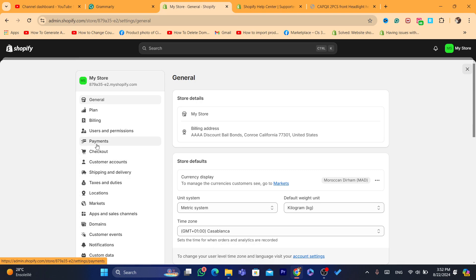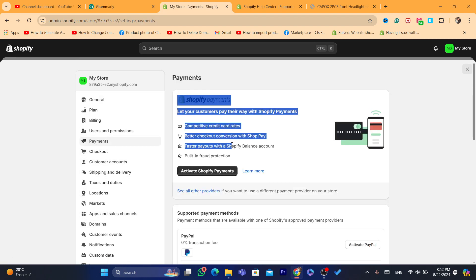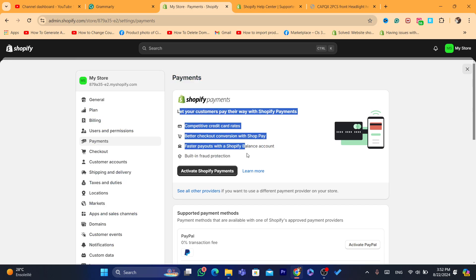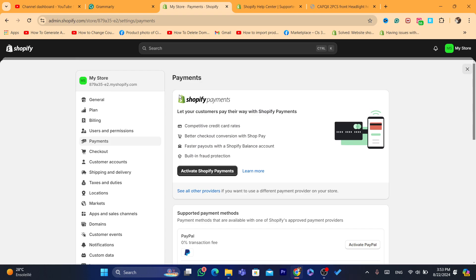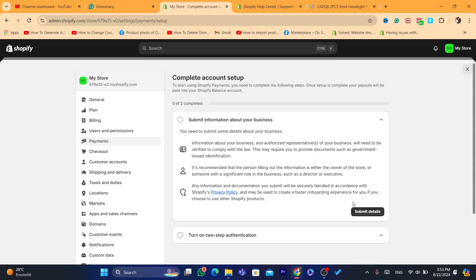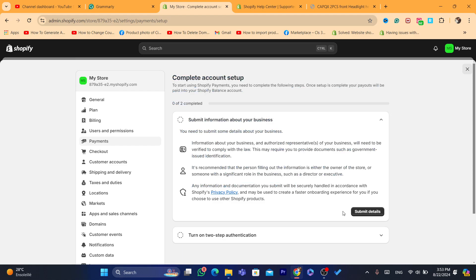Go back and click on Payments. As you can see, it now displays Shopify Payments — before, if your country was set to your original country, you would not see Shopify Payments here. Click on 'Activate Shopify Payments,' then make sure to follow these exact steps so you don't make any mistake. Click on 'Submit Details.'